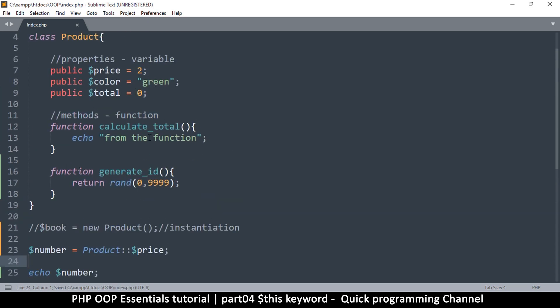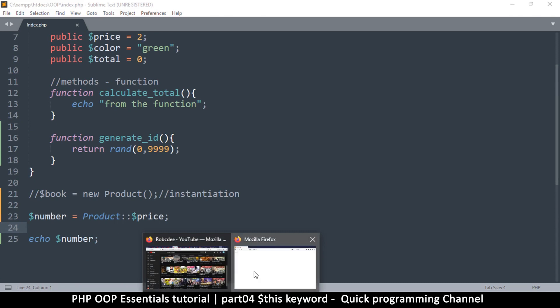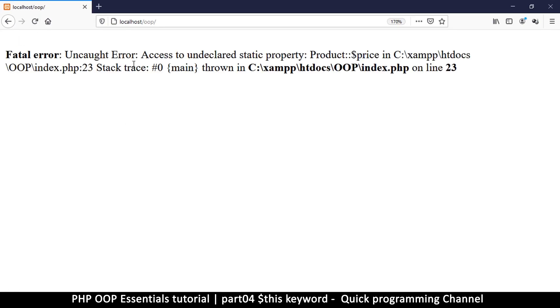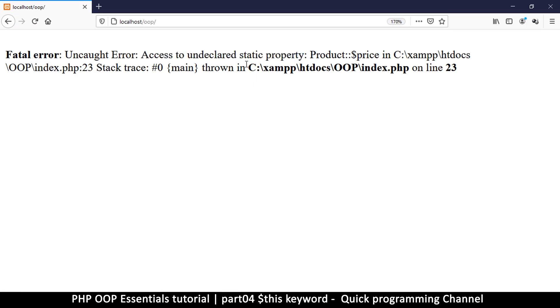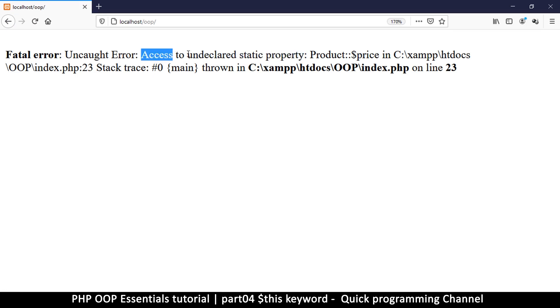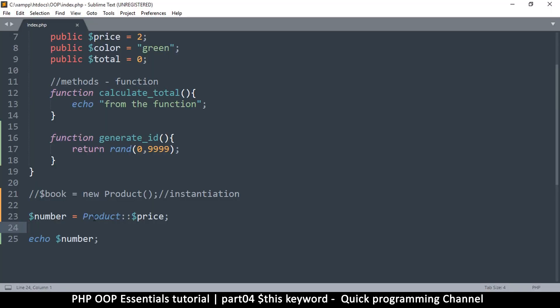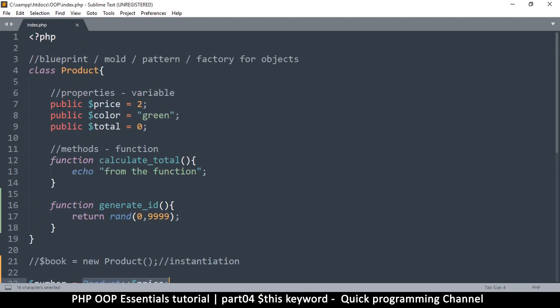If I try to do this, I'm going to get an error. It says a fatal error — the script can't continue — 'access to undeclared static property.' This means that for me to access a property this way, it must be declared as static.